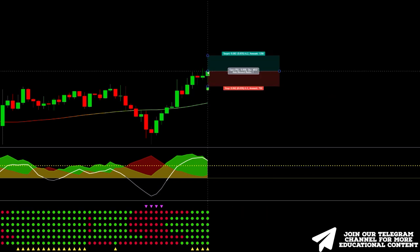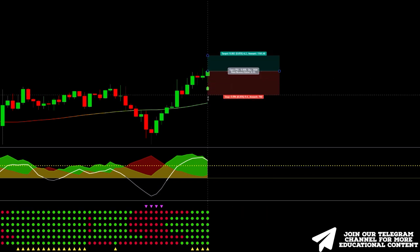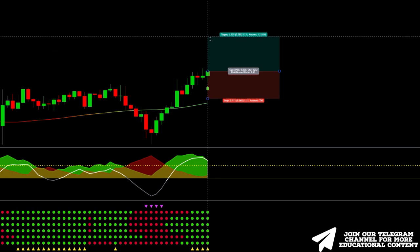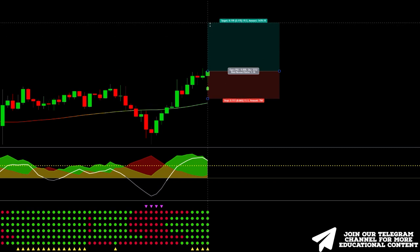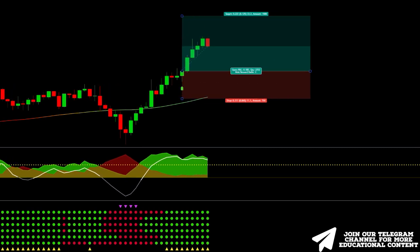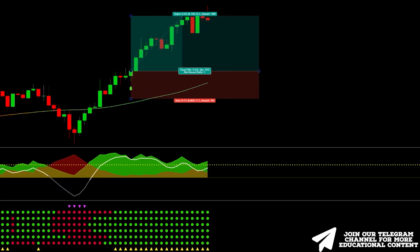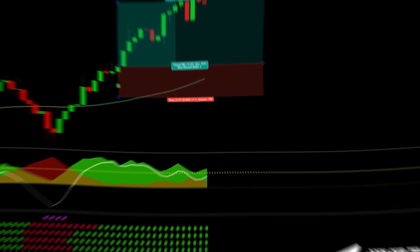We enter here, setting a stop loss below the latest low while targeting a level that equals two-to-one risk to reward. Take profit smashed.